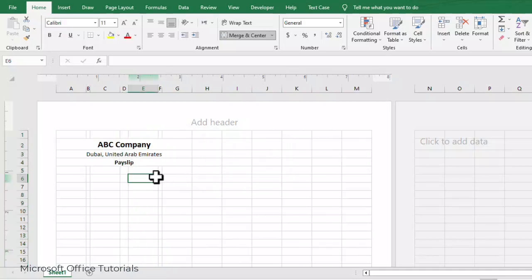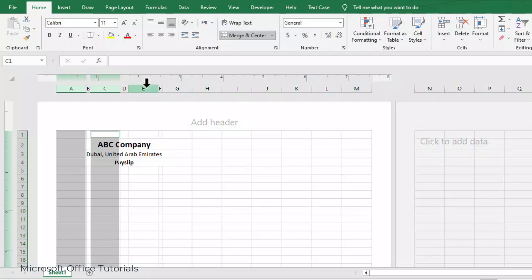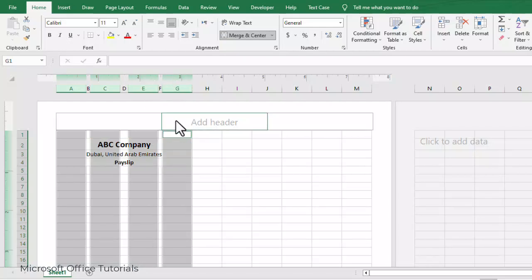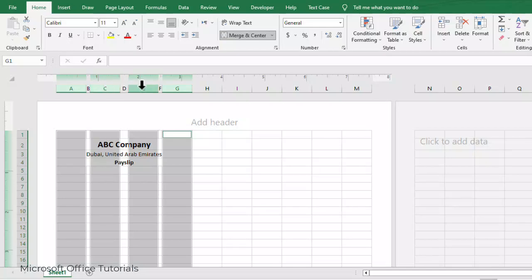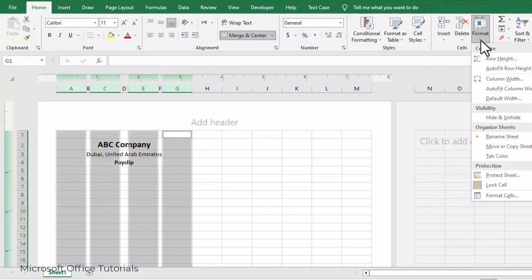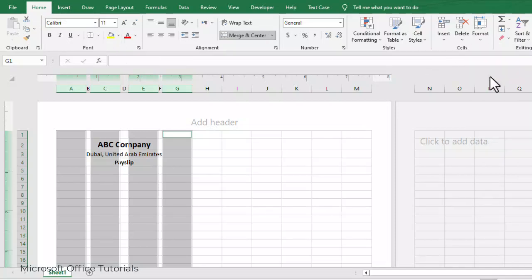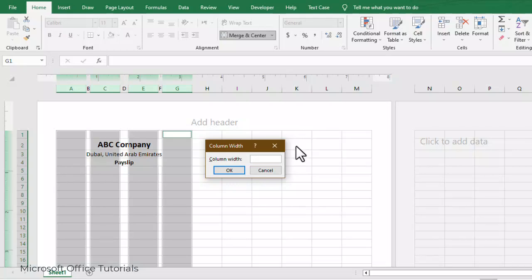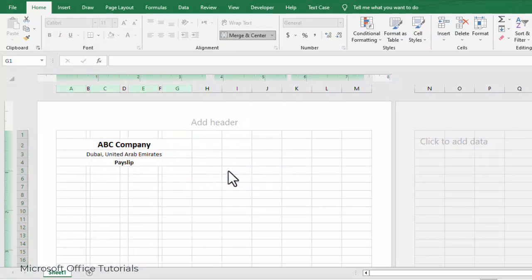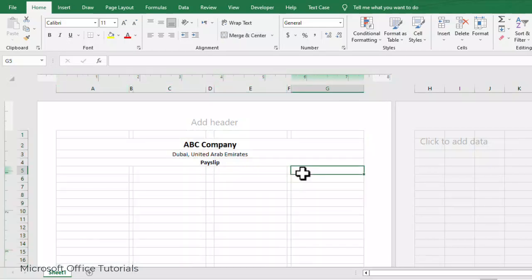The remaining columns are the 1st, 3rd, 5th, and 7th. We select these 4 columns and change their width also. We go to Home tab, Format, then Column Width, and change the width to 1.75, then click OK. Now we have adjusted the width of all our columns.